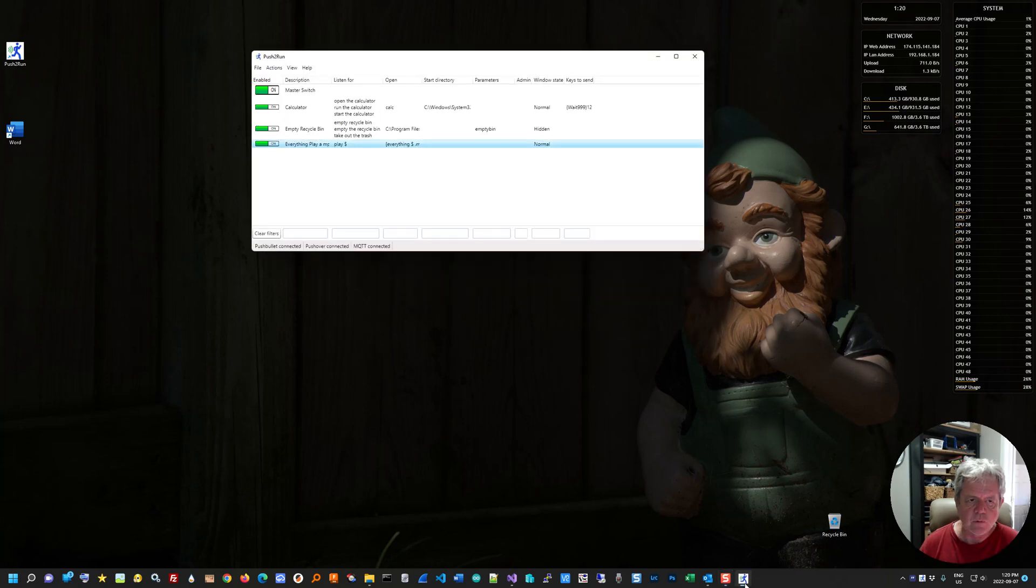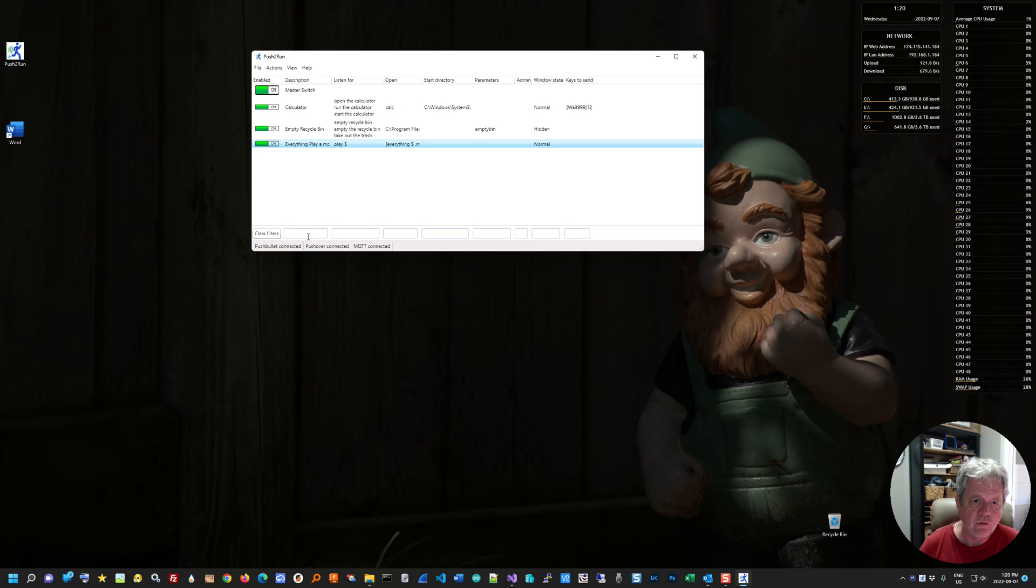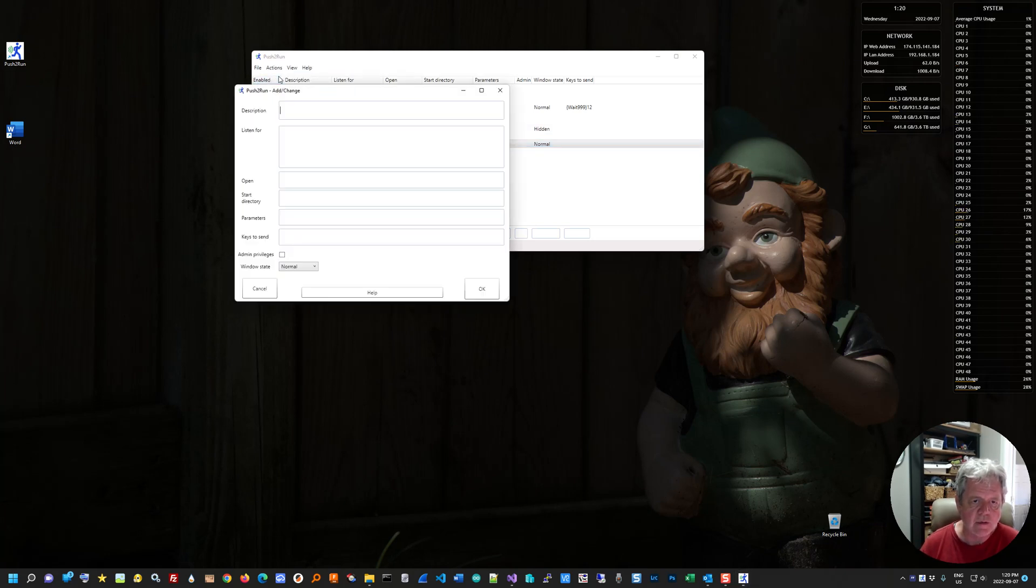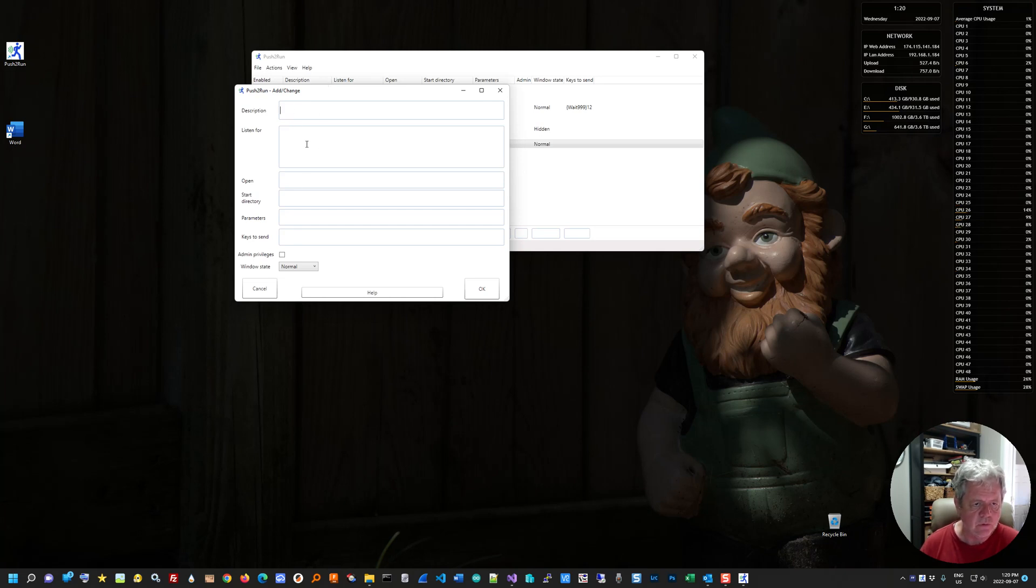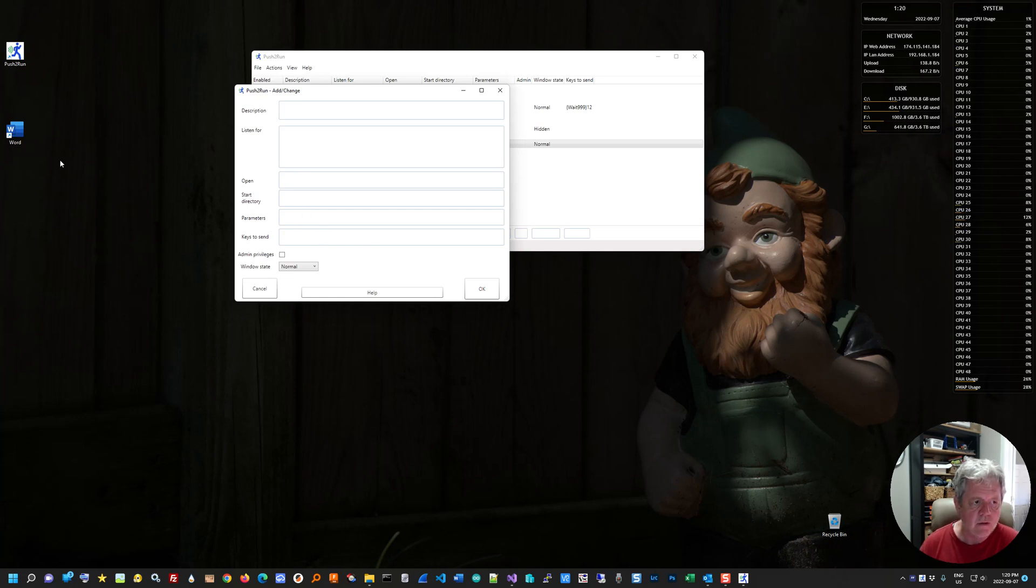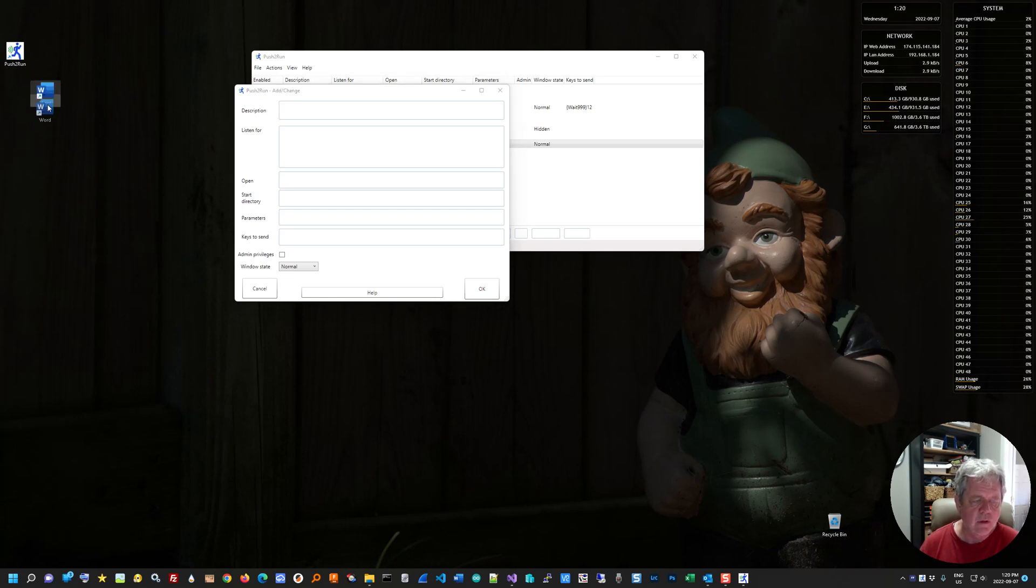So let's just open this up to show you how to create a new card. To create a new card yourself, you can just click add and it'll bring up a blank one where you type all the information. Just give it a description, what you want to listen for, what you want to open, parameters, all that sort of stuff.